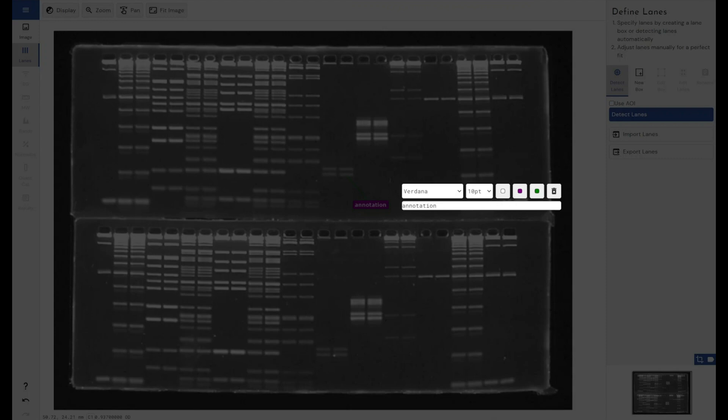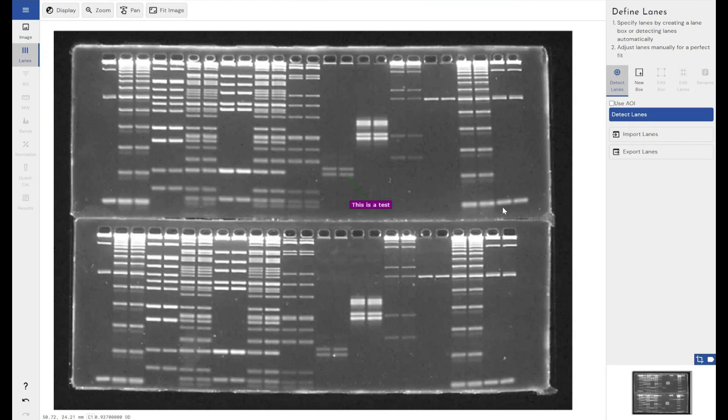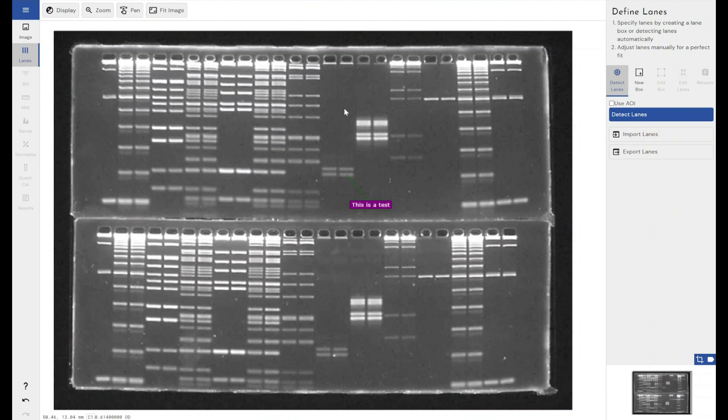We can type in here, this is a test for example. Press enter and leave, or we can just left click outside of the editing mode to gain access to that. And then it's in, it's part of our image now. So we've got our annotation added.